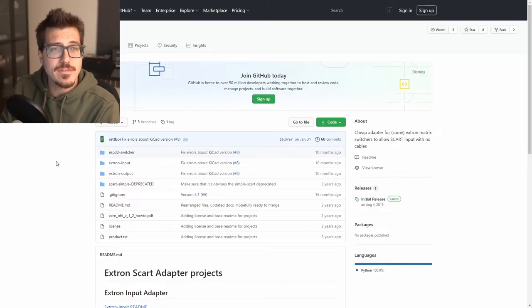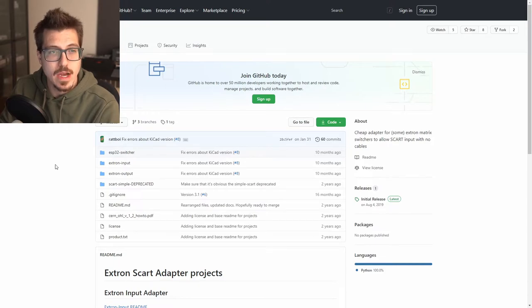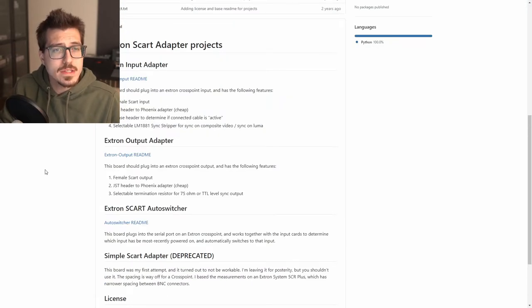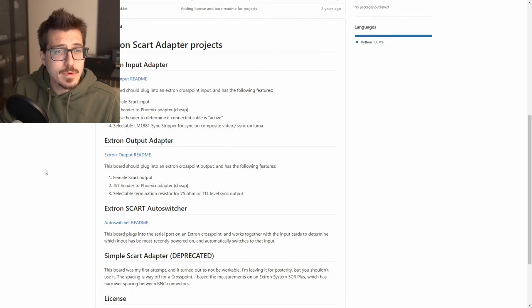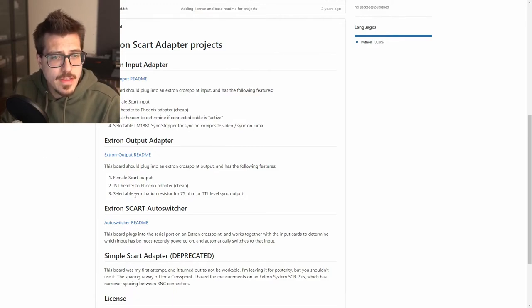I did a little bit of googling and I found this Xtron SCART adapter project by Ratboy. It's broken out into three different parts: an Xtron input adapter, an Xtron output adapter, and the SCART auto switcher.